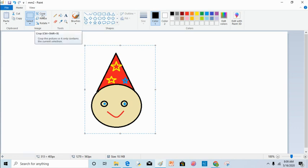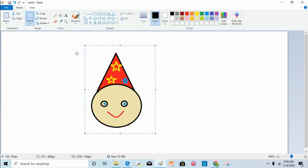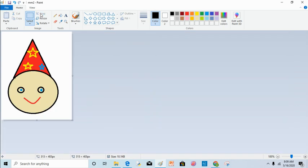The crop option is used to crop the image. Crop deletes the outside part of the selected image and keeps only the selected part remaining. When you click on crop, as you can see, the outer external part has been cropped.